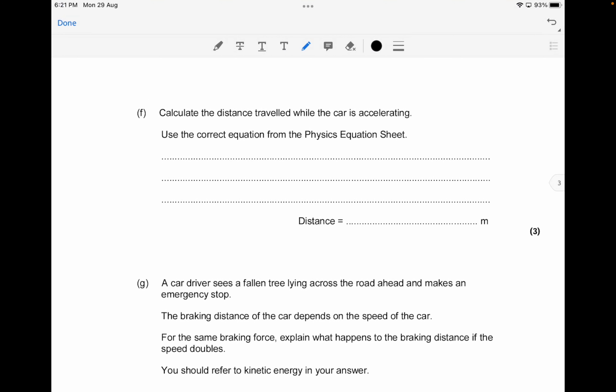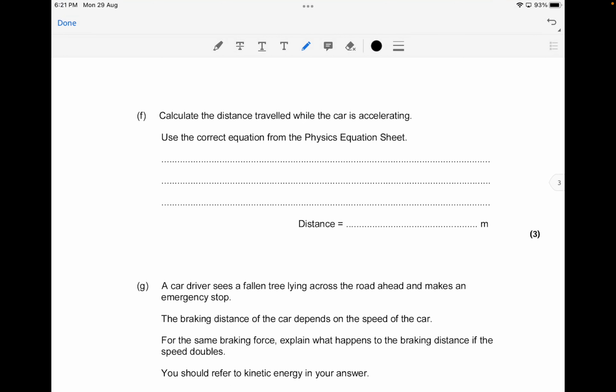The next question asks you to calculate the distance travelled while the car is accelerating. For this type of question, you need to remember the formula: v² minus u² equals 2 times a times s, where s is the distance.